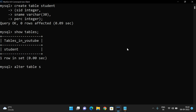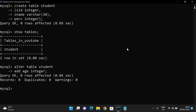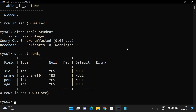ALTER TABLE student ADD age INT. Query OK, zero rows affected. You can DESCRIBE student and you will find the age attribute — one more attribute has been added.